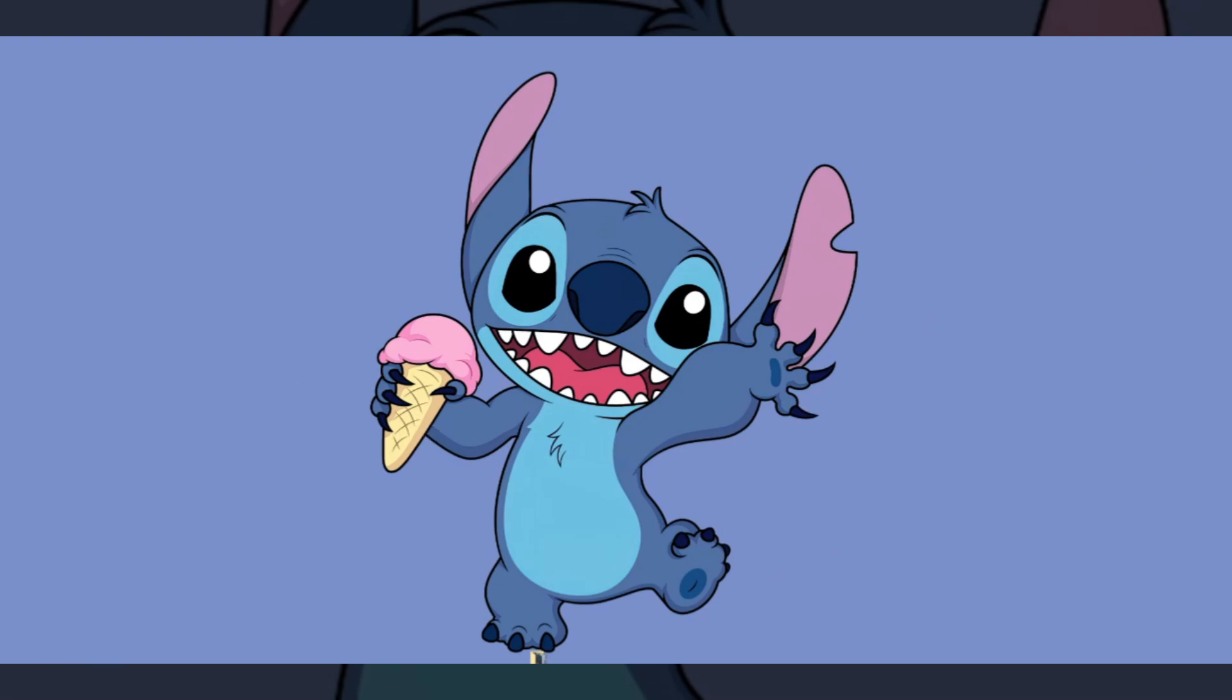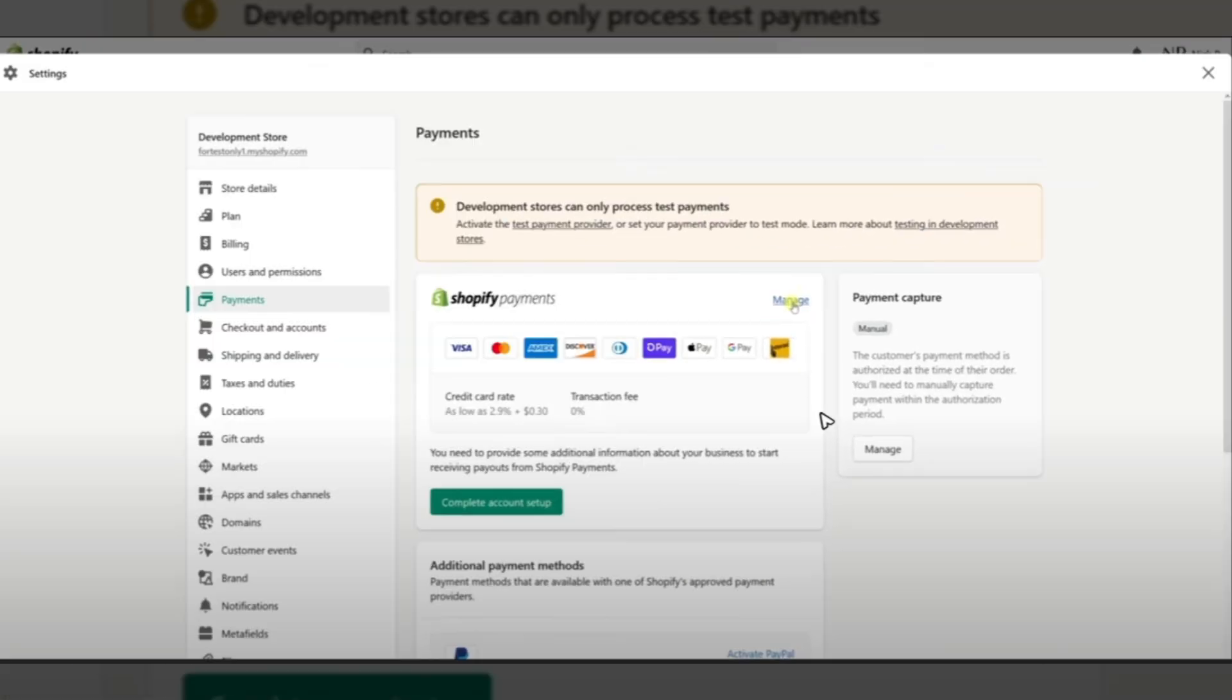Hello everyone, welcome back to the channel. Today I'm going to show you how to turn off Shop Pay on Shopify. First thing you need to do is log in with your account.